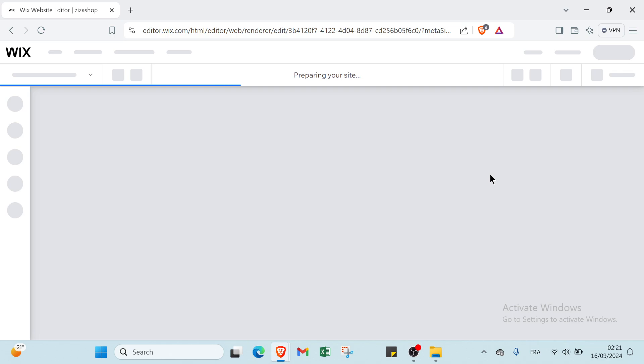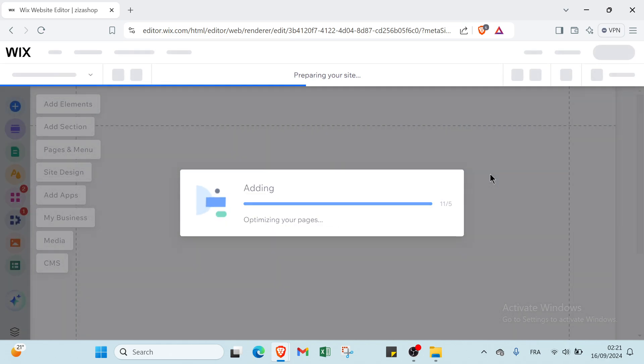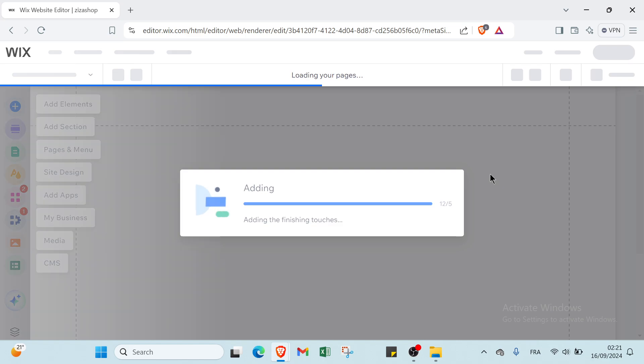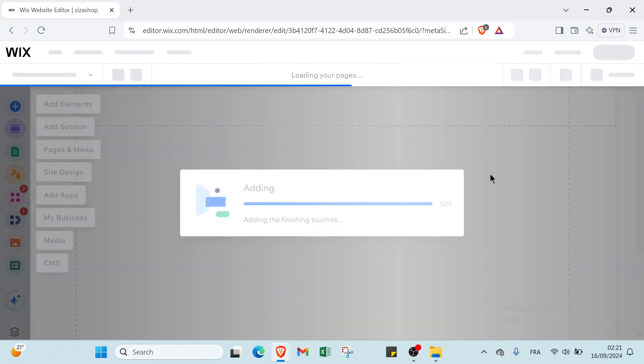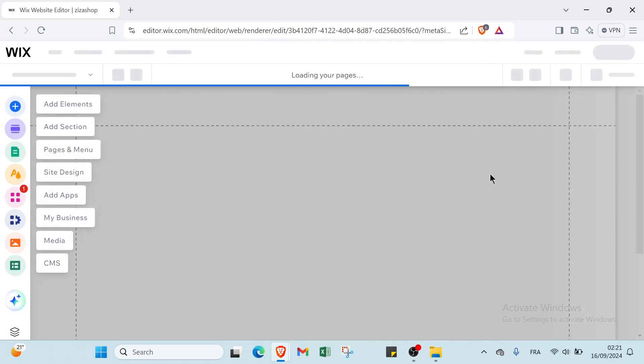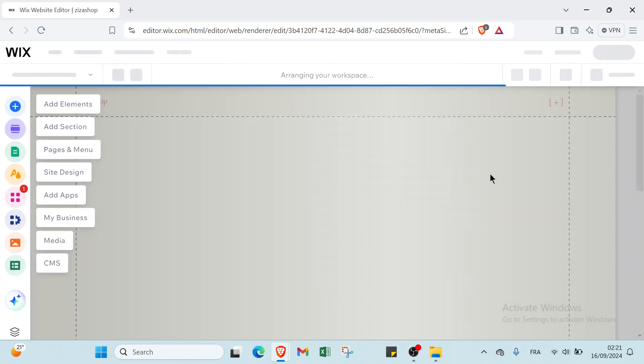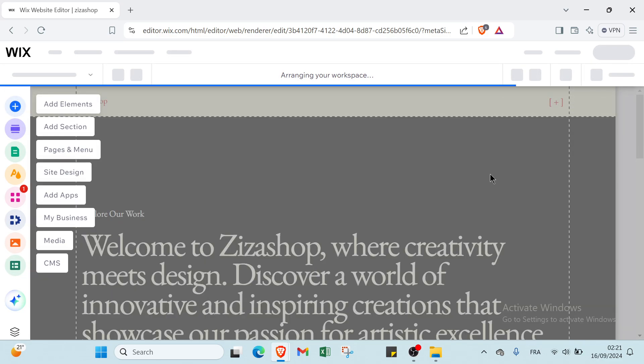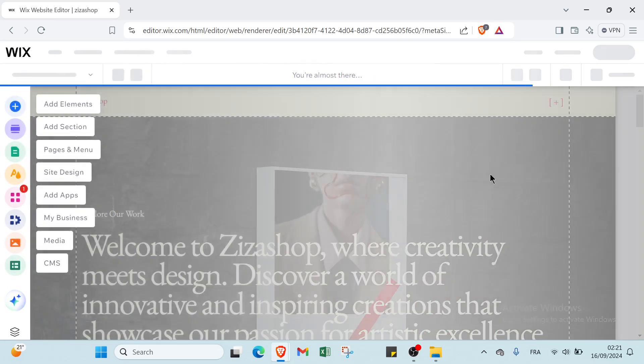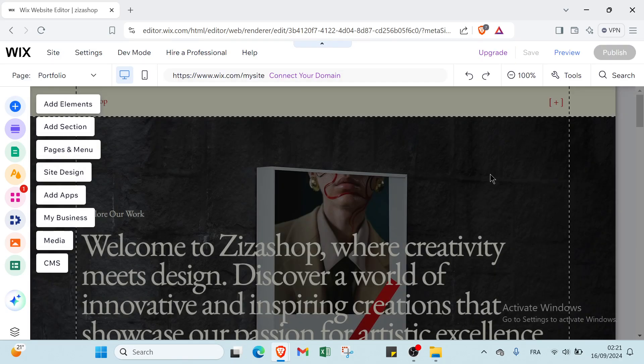Wix offers several benefits for website creation including an intuitive drag and drop interface that allows users to design and customize websites easily without coding knowledge. It provides a wide range of templates and design tools enabling users to create professional-looking sites tailored to their needs. Additionally, it includes built-in features such as SEO tools, ecommerce capabilities, and mobile optimization, making it a comprehensive solution for both personal and business websites. Its flexibility and ease of use make it an important choice for those looking to establish a strong online presence quickly.